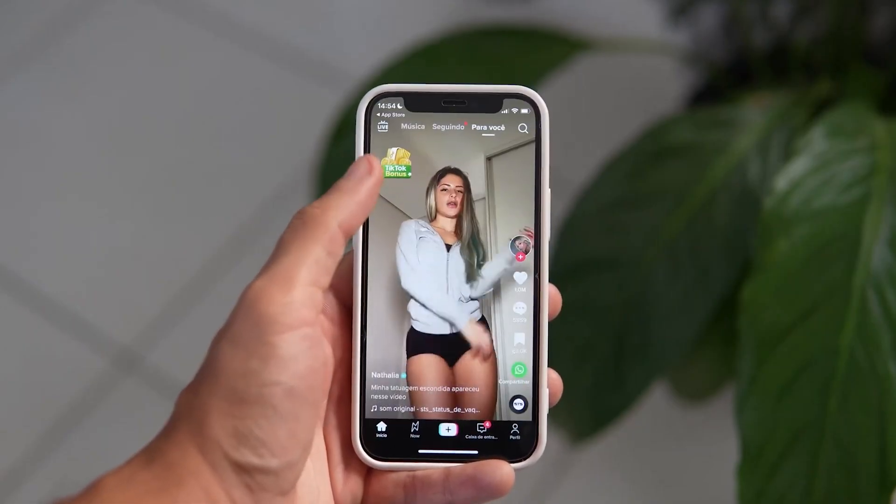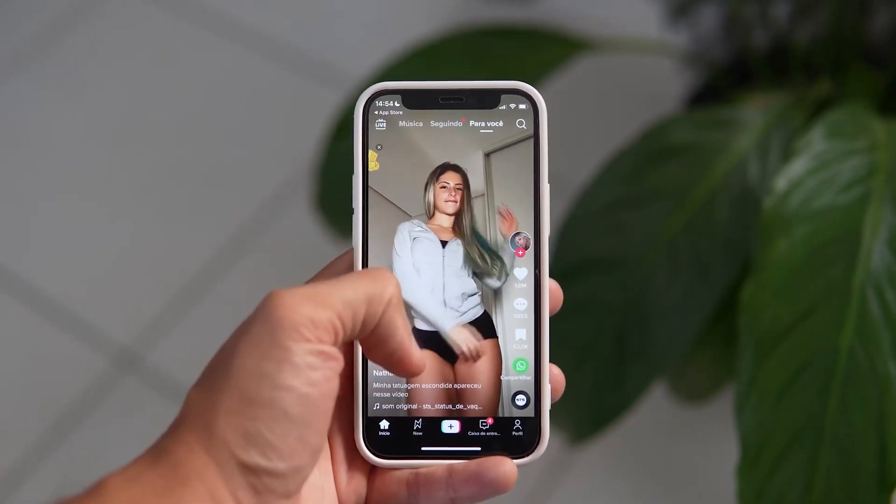What's up guys and welcome back to the channel. My name is Richard and today I'm gonna tell you how I replaced my social media addiction with coding and stopped wasting all my time on TikTok, Instagram and YouTube.